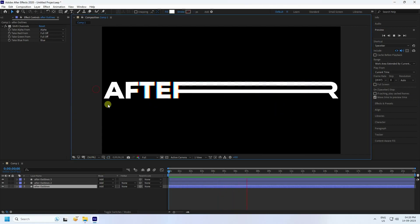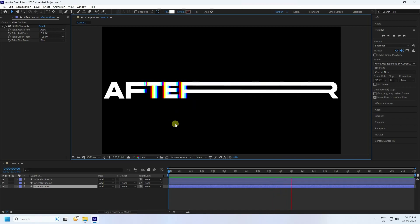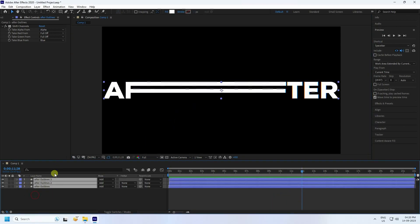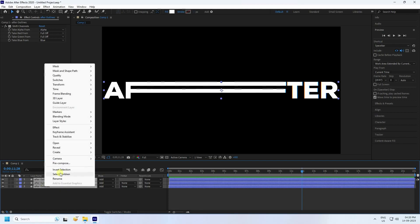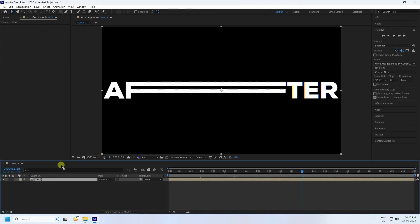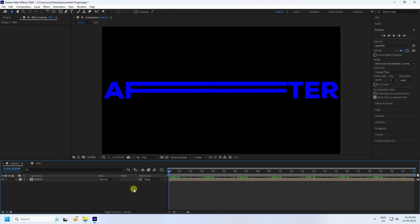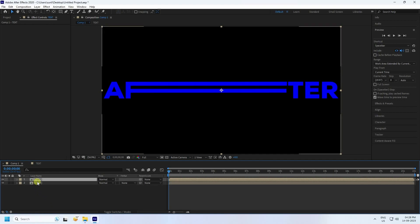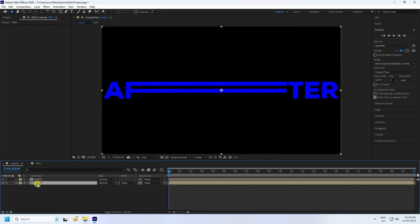The first step is complete. Select all layers and pre-compose them — name it 'text' and press Enter. Now for the next step, I'll create a position animation. Select your text pre-comp and press Ctrl+D to duplicate it — that's the second copy.